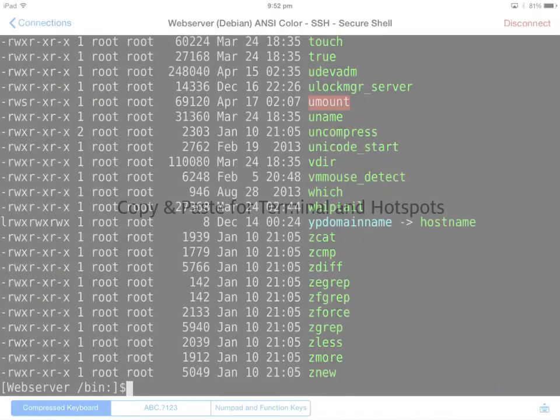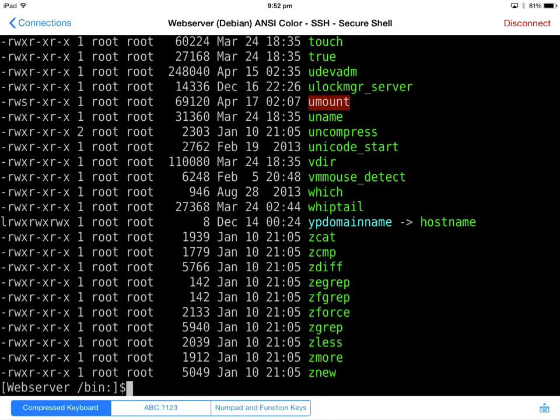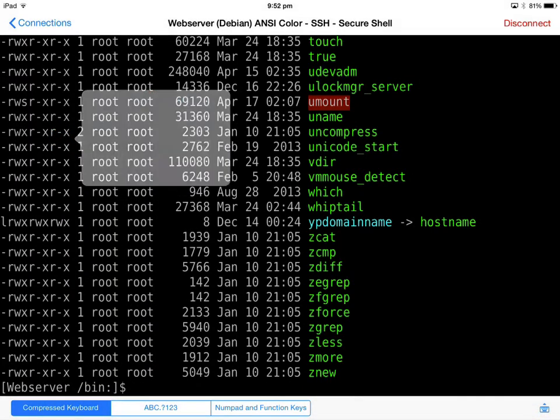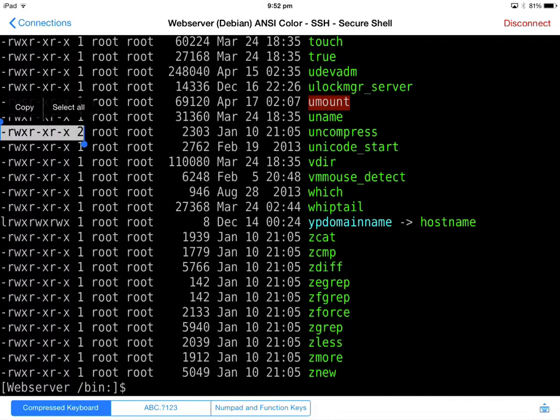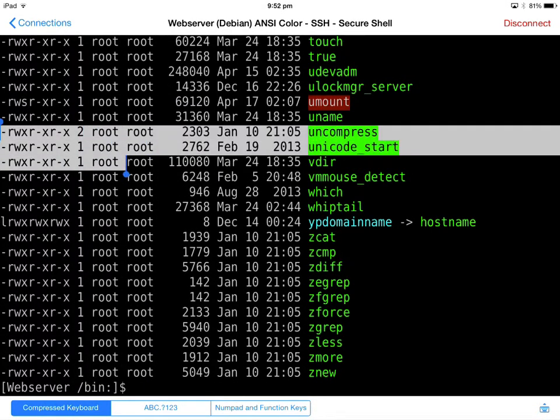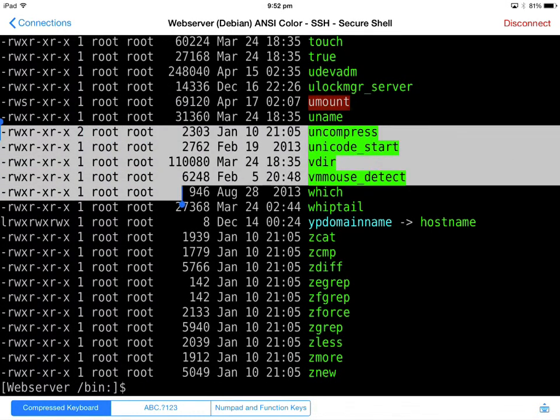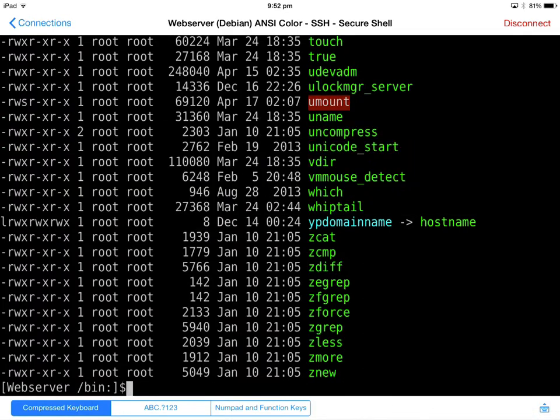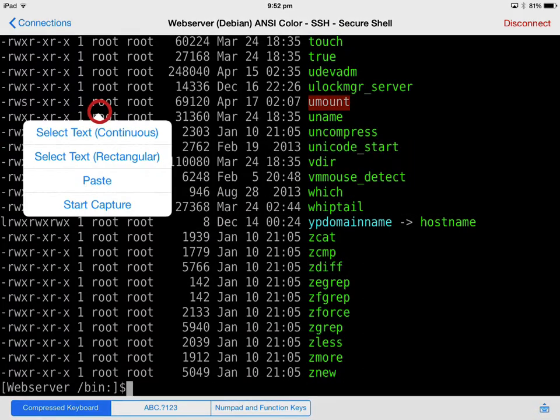Finally, copy and paste functionality has been added to the terminal screen. Copy and paste can be triggered by long-pressing the terminal screen and selecting one of the available copy modes, either continuous for line-by-line marking or rectangular to select an irregular area.